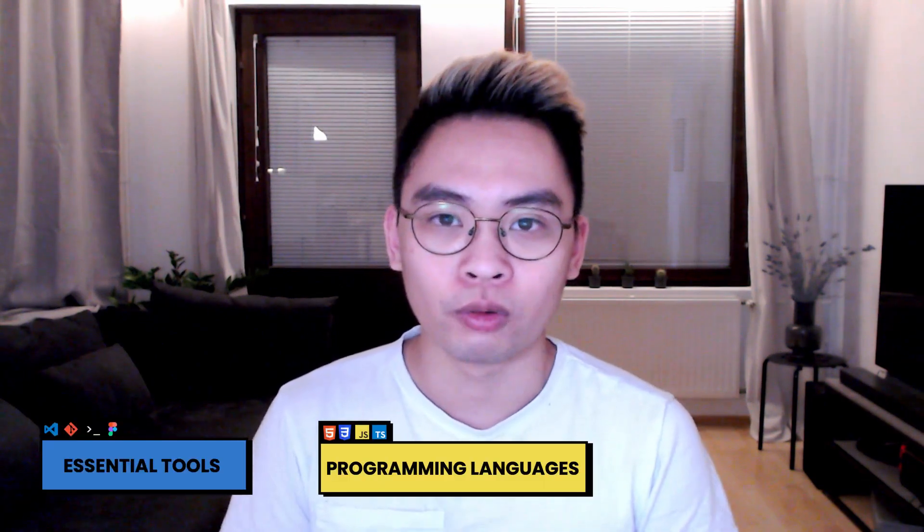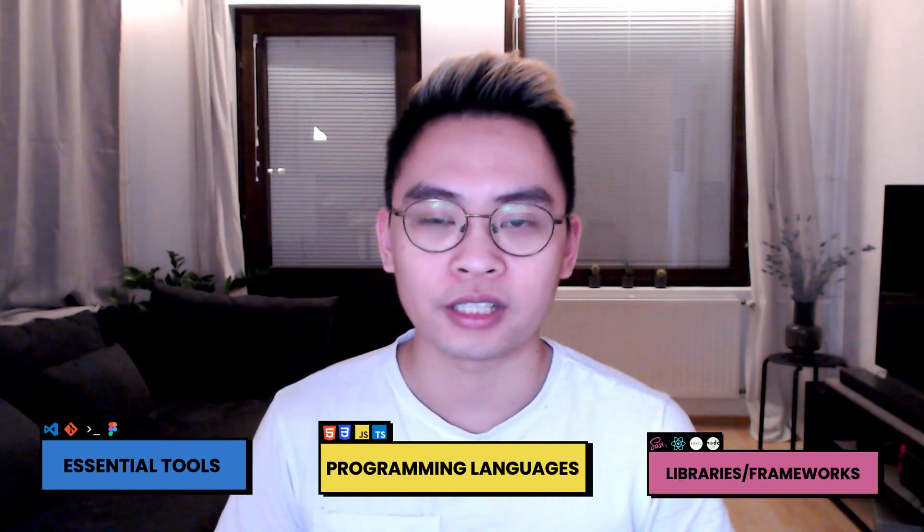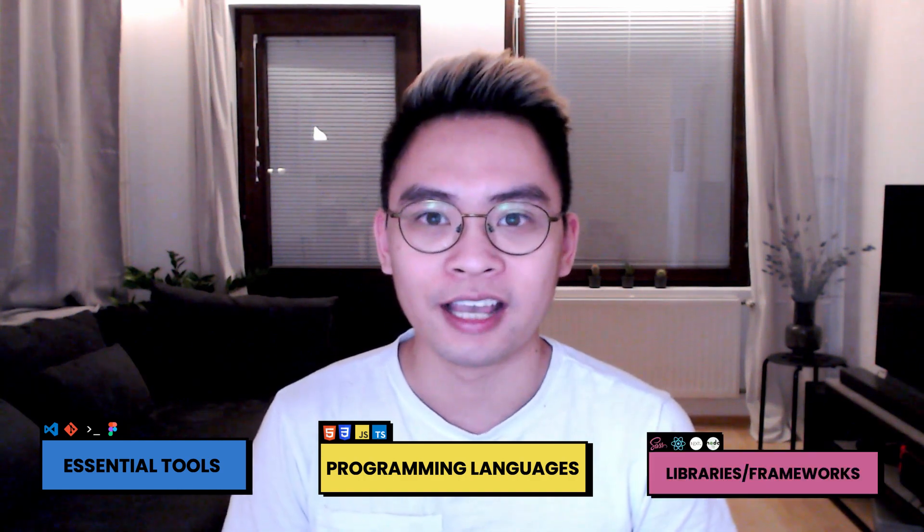In this video, I'm going to tell you exactly what I would do if I had to study web development from the beginning in 2021. I'm going to start from the absolute beginner and talk about essential tools that you need to learn, the programming languages, and the frameworks and libraries that you need to know.